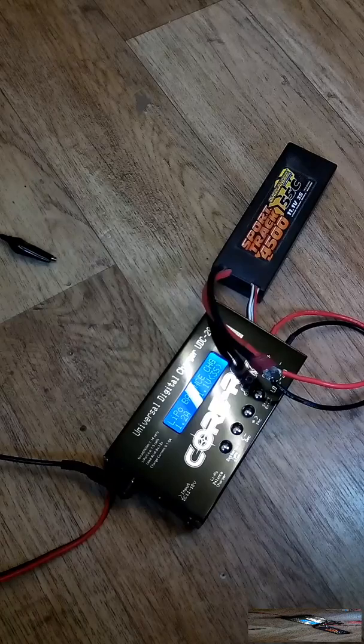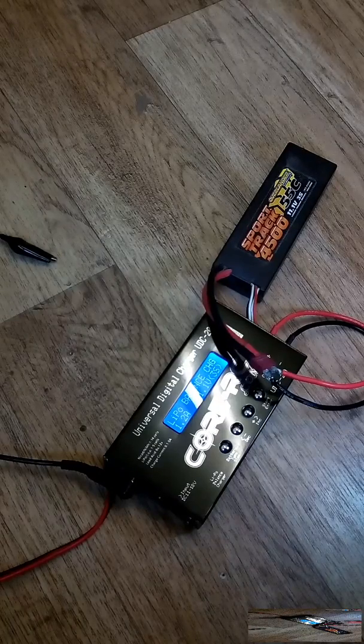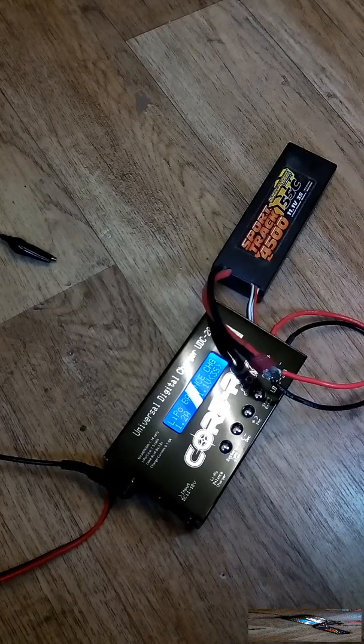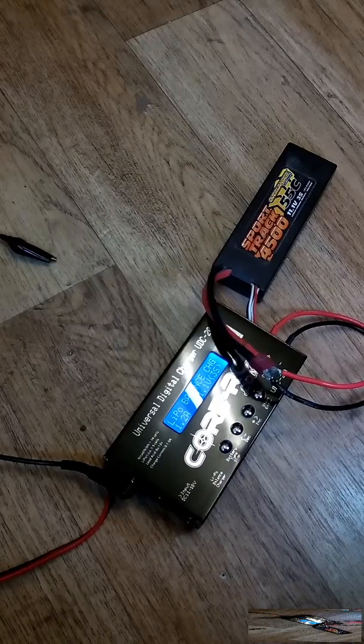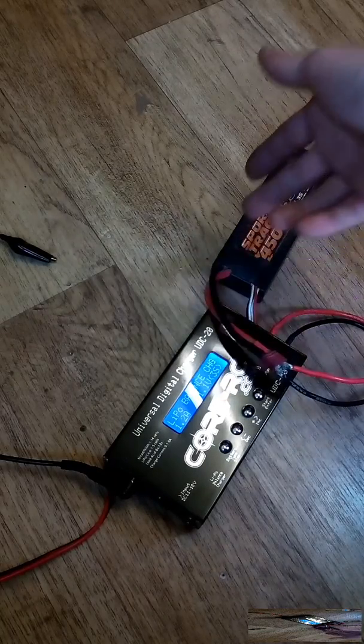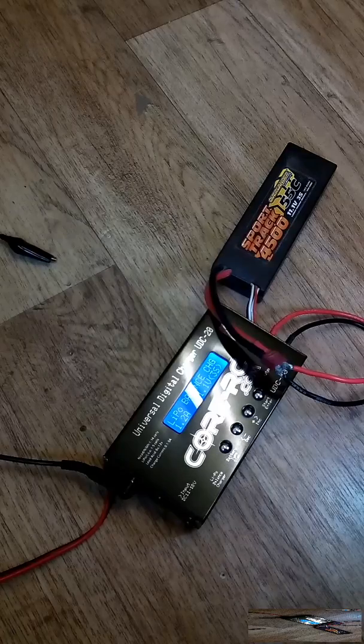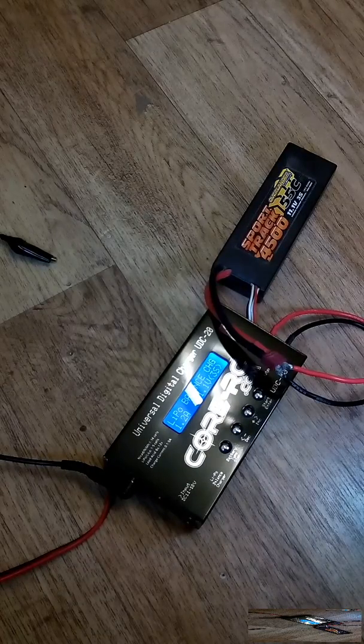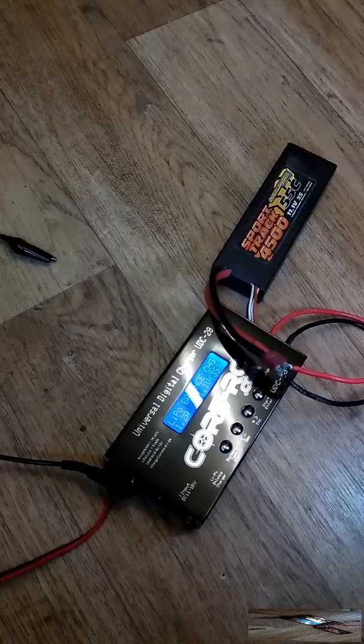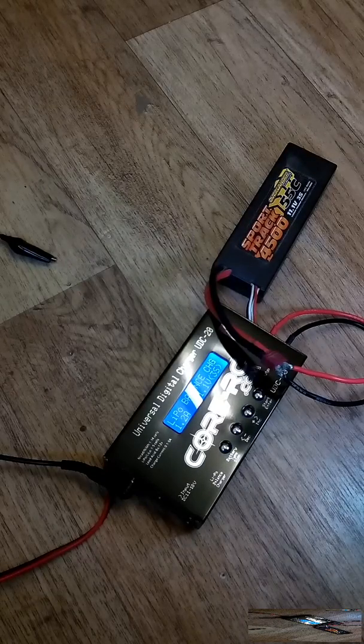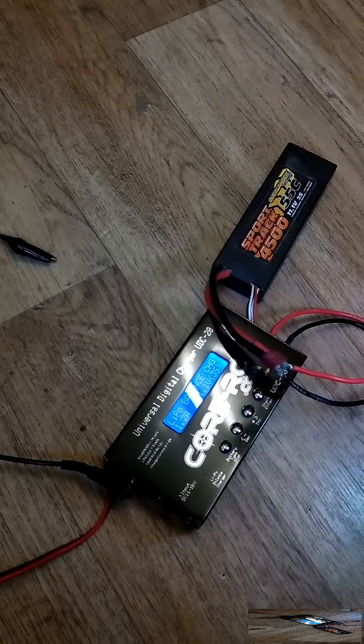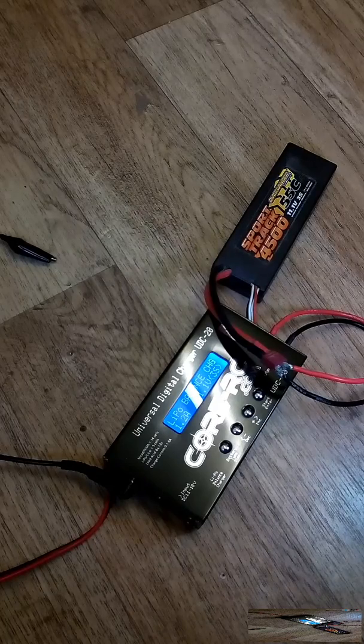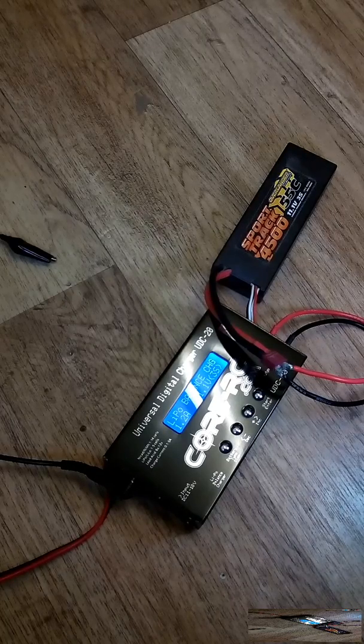I'm going to show you the correct way to probe and check your cells individually. Obviously we're using a cheap Core RC charger here, which is bargain basement. Obviously if you've got something that's above a 50-watt charger, so you may be running a 5S battery or 6S batteries or more, you'll probably already have a 100-watt charger.